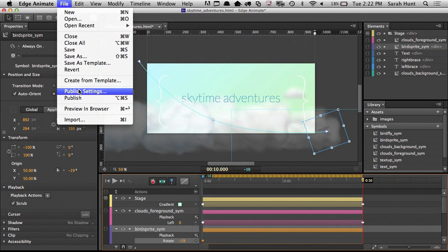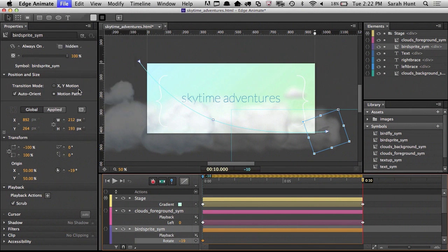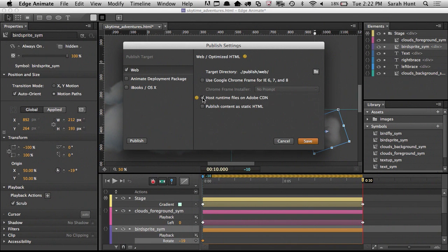Your projects download faster with the benefit of cached hosting at absolutely no cost to you. This option is on by default for new projects and requires a live internet connection for your web projects, so if you need your project to run offline or want to use your own hosting, just uncheck this in the publish options.